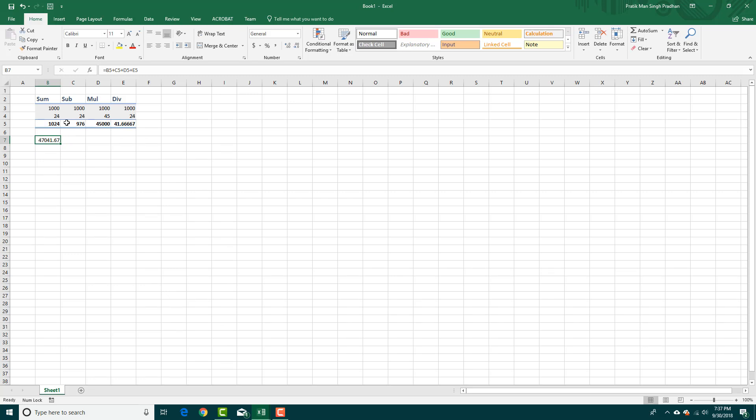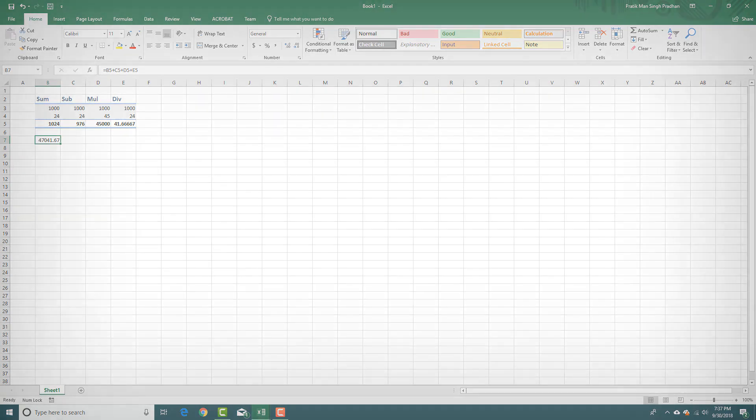That is how you can use basic addition, subtraction, multiplication, and division formulas inside Microsoft Excel. Hope you guys learned something. As always, please like, comment, share, and subscribe. Bye.